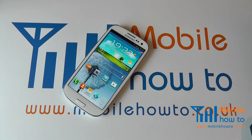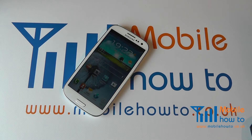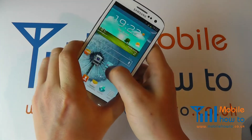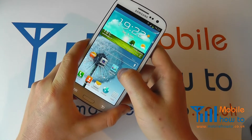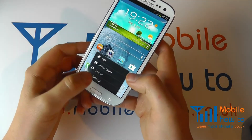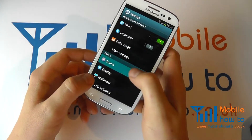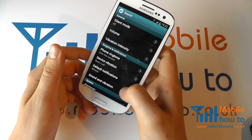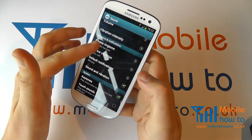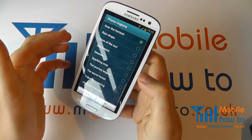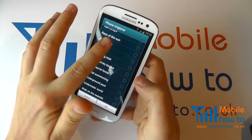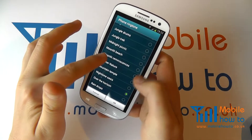In this video we show you how to change the ringtone on your Samsung Galaxy S3. You've got the ringtone for a voice call, and you can change this by going to Menu, Settings, Sound, under Ringtone and Notifications. Click Phone Ringtone and select from the list the ringtone that you would like for your phone.